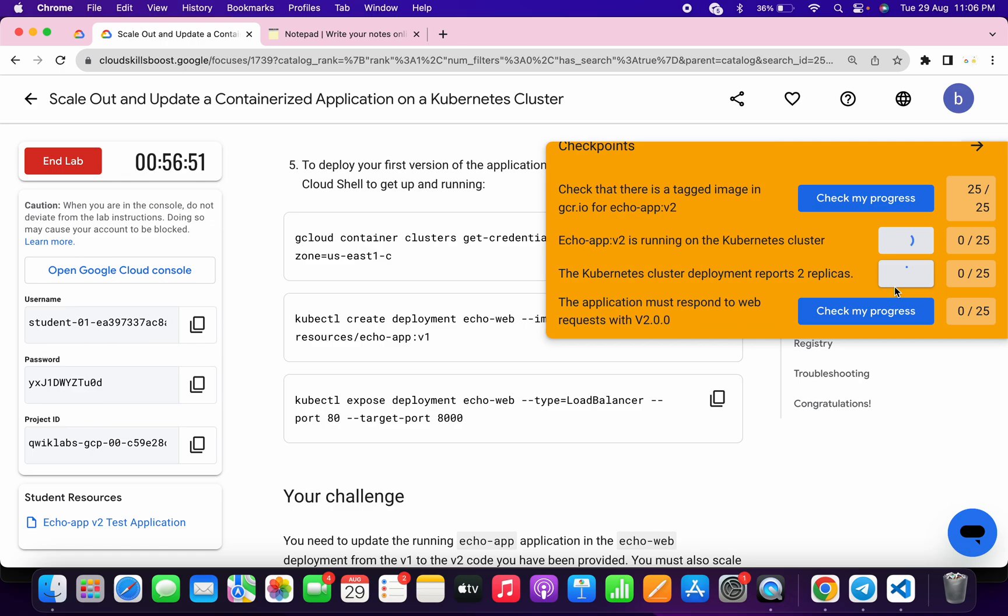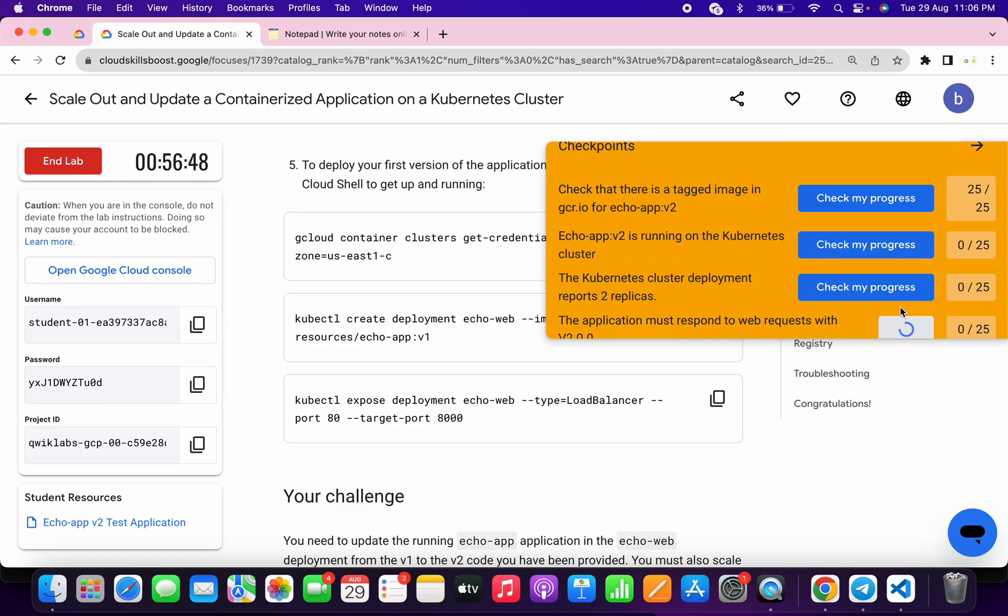Just simply keep hitting on the check my progress and you will get the score for sure. Just simply wait for at least one to two minutes and the score will update it for sure.